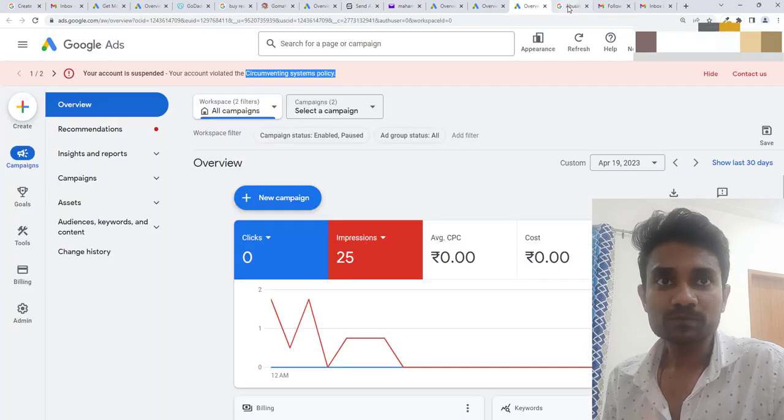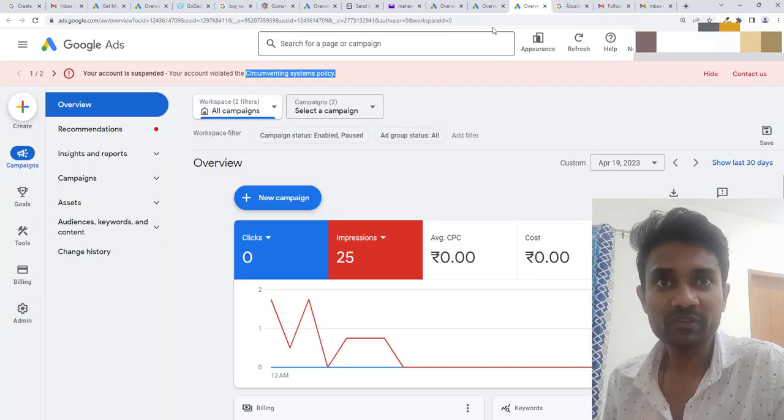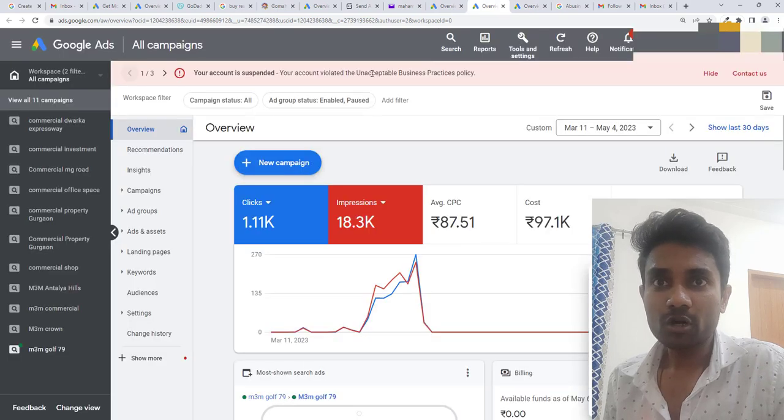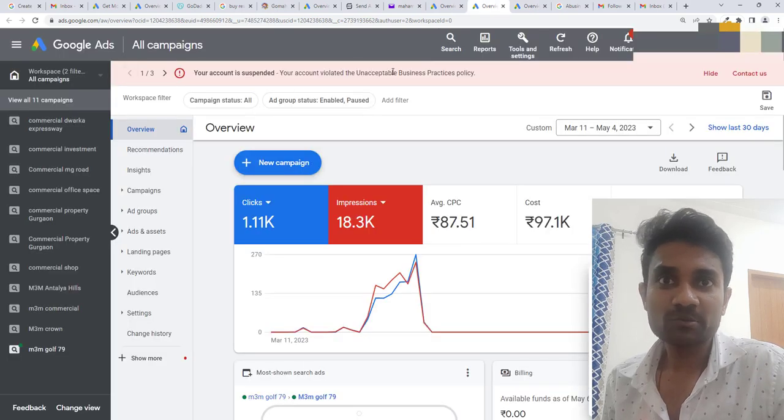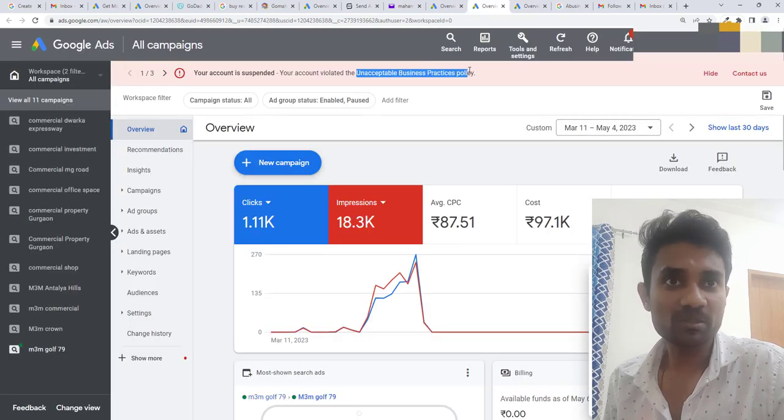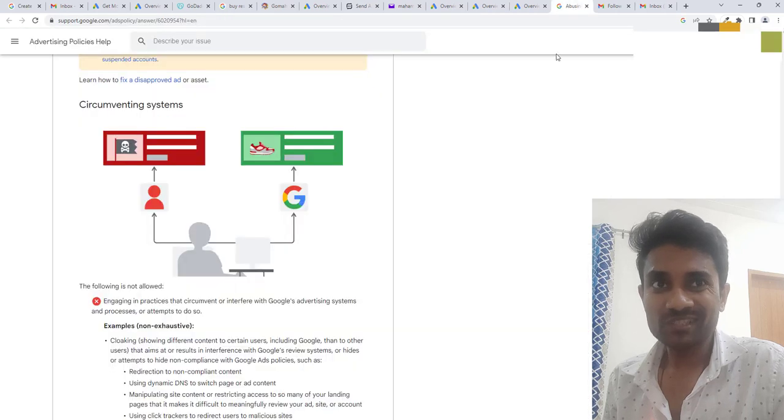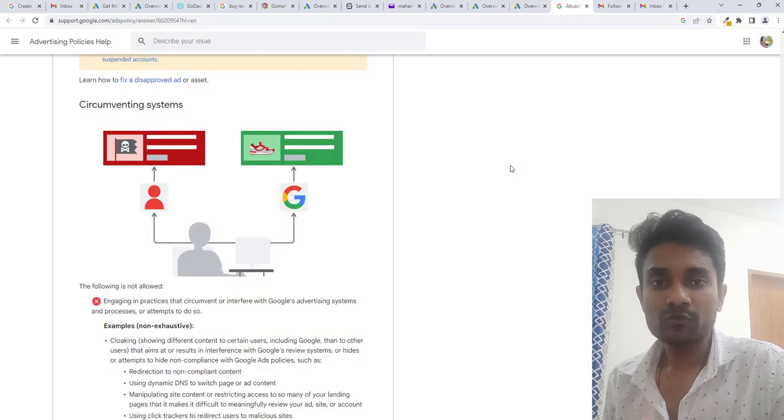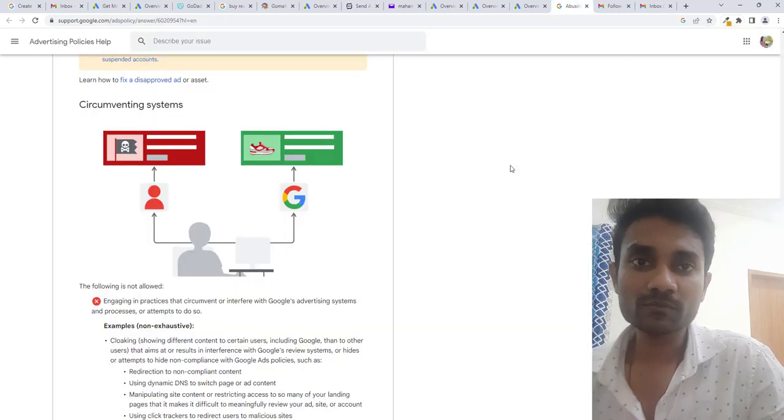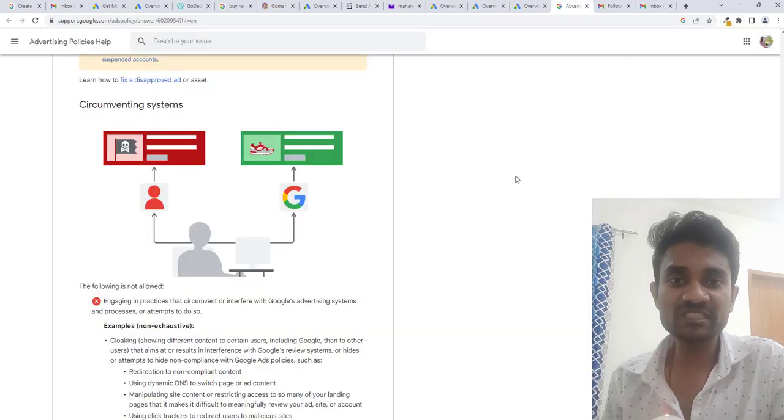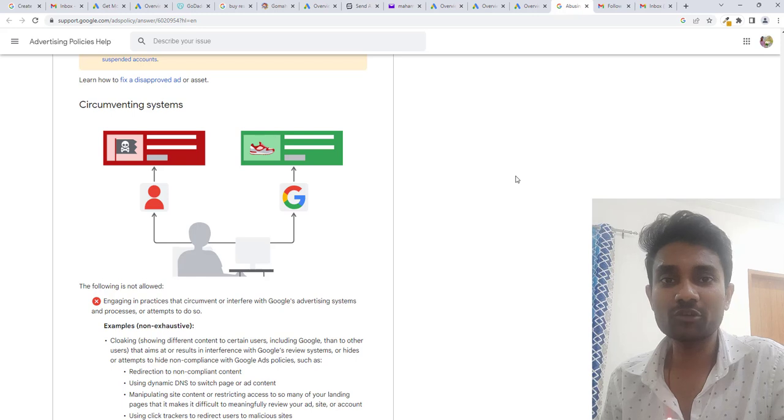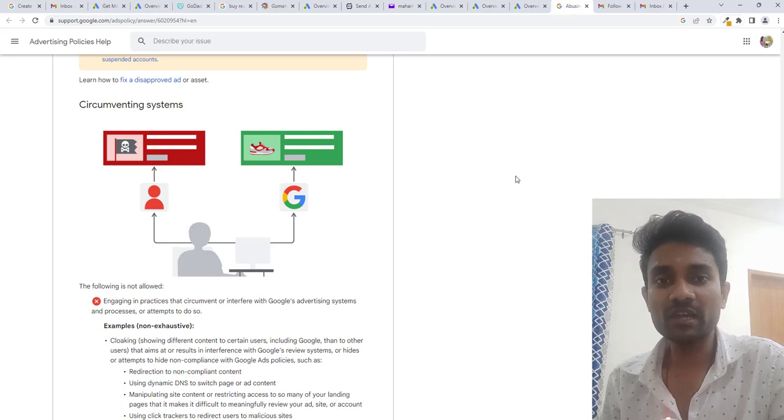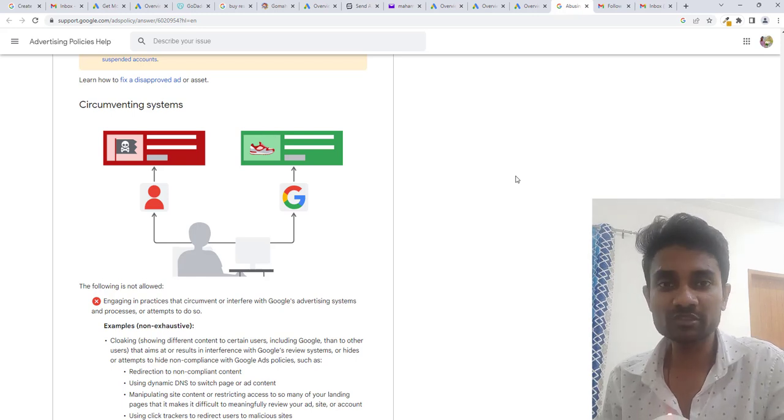I'll go to this and show you I got circumventing and I got unacceptable business policy both. I fixed that for another account and I received a mail that you fixed it. I found out the mistake. I'll tell you the reasons how you can fix.